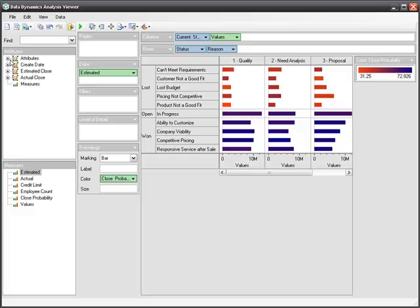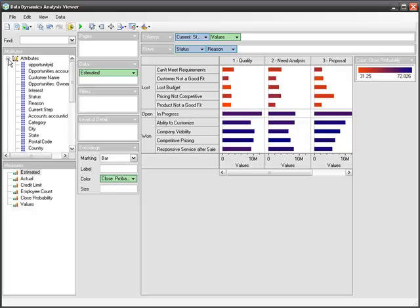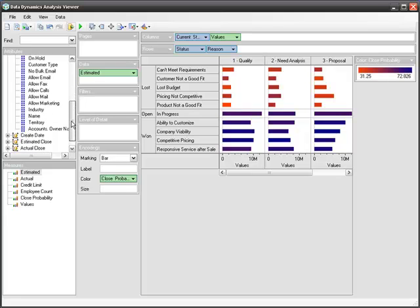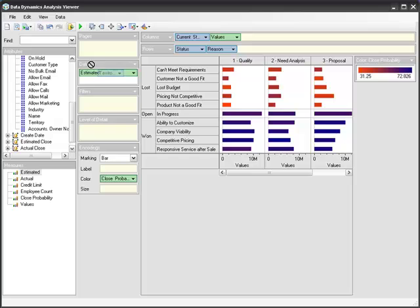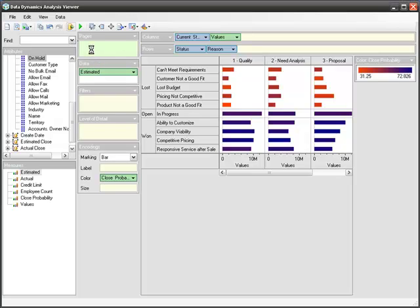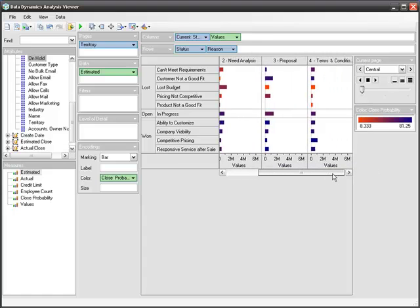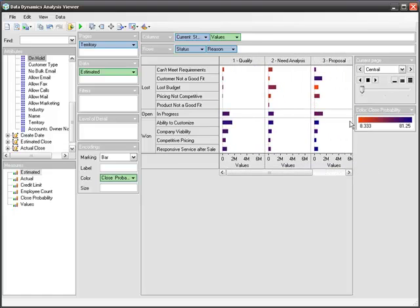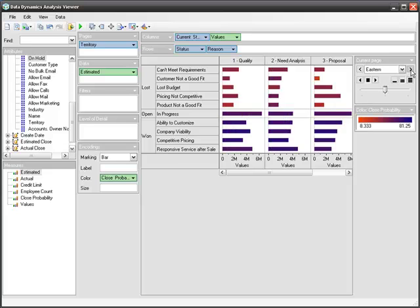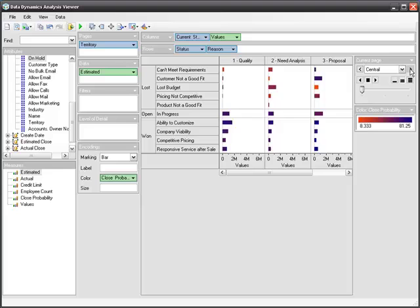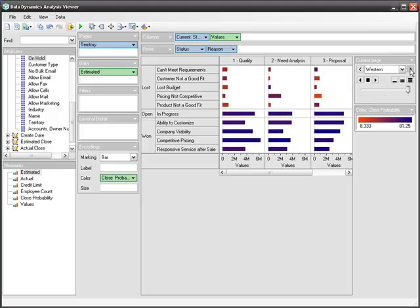Now, I would like to introduce another factor in my analysis. I'm going to drop in the different territories that we have in our data and see how each territory is doing. We'll drop it on the pages shelf. This will break down the single view into multiple views, one for each territory. I'm moving from central to eastern to western and reviewing the data individually for each of these.